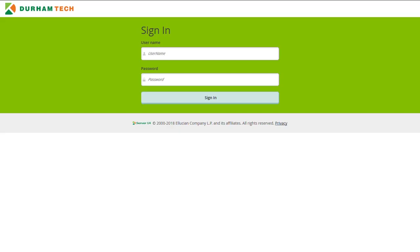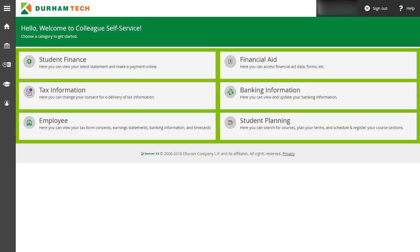This will bring you to the login screen. Enter in your Durham Tech username and the password you created when you activated your account in WebAdvisor. Then click sign in.